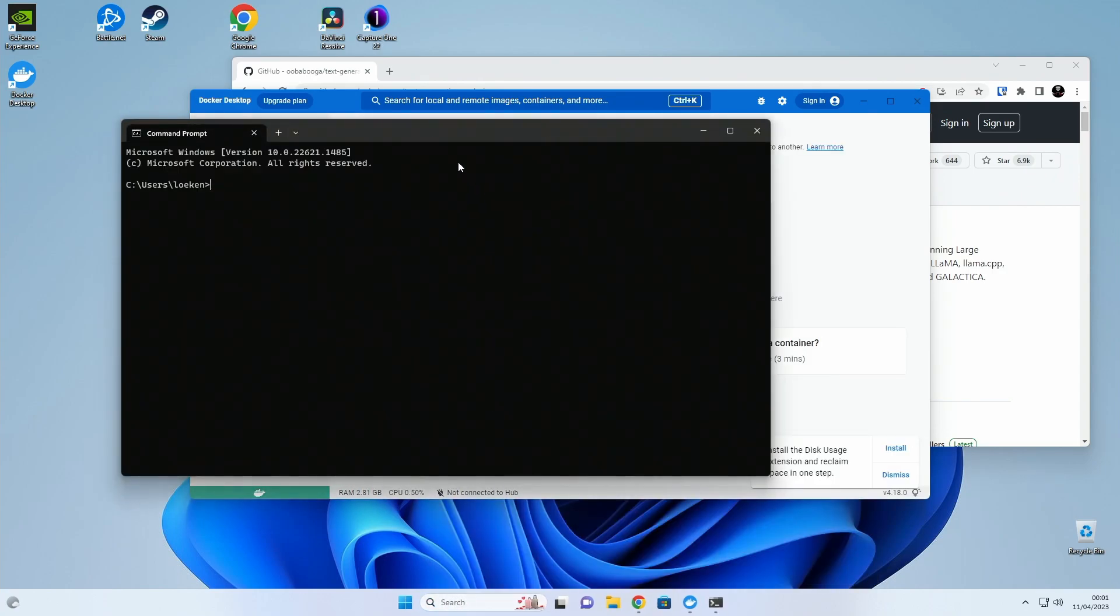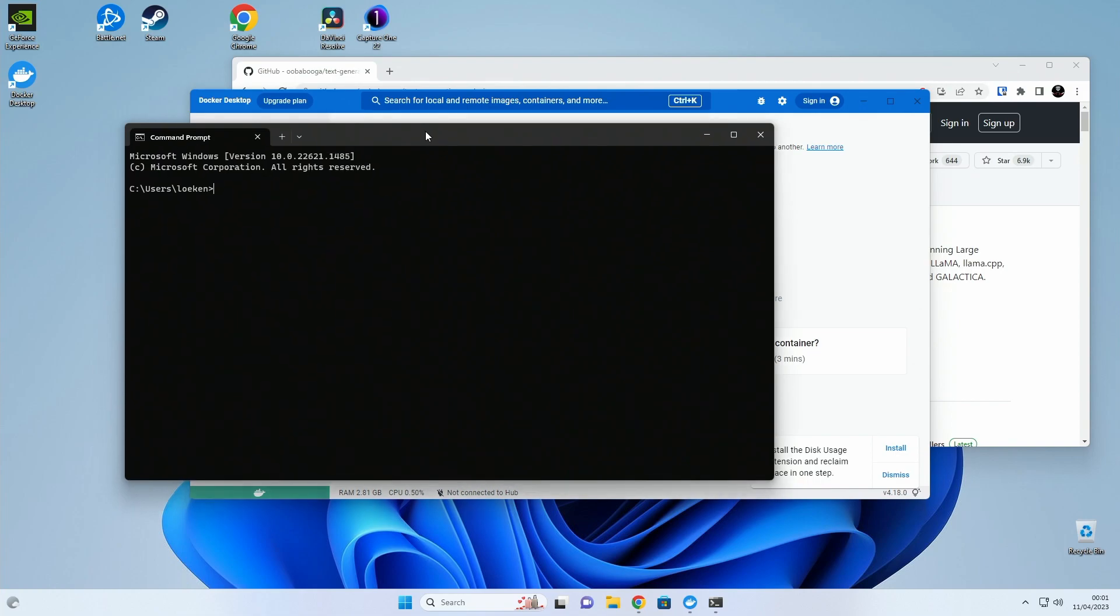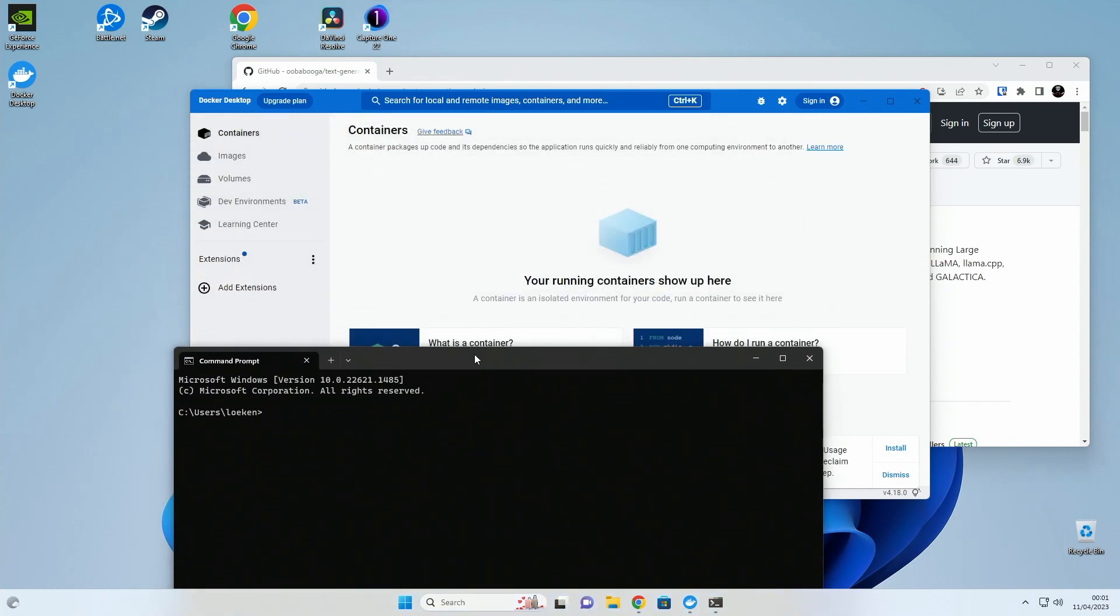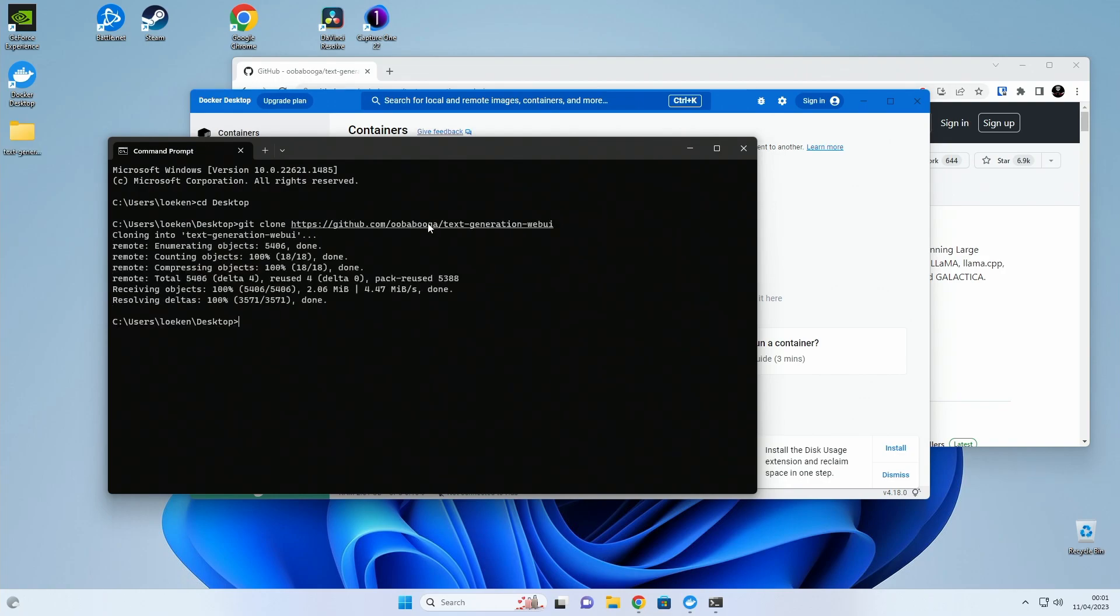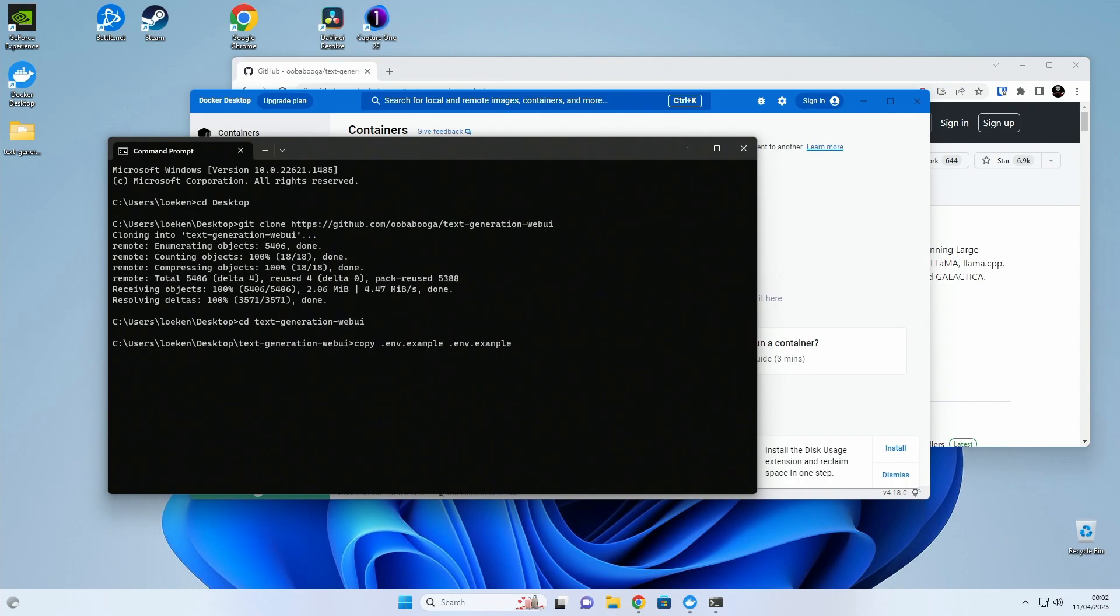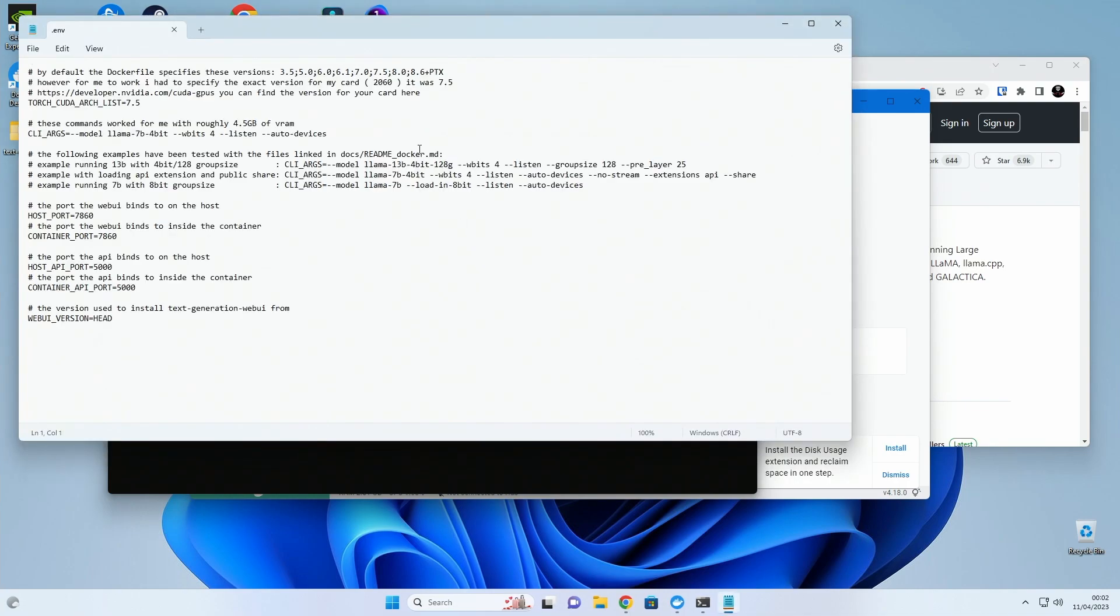Docker is now up and running in the background and we can just go to the desktop and run a git clone on the GitHub repo. Then we step inside the folder and then the first step is to copy the .env example and create a .env file. If we look inside, same as the Linux version.